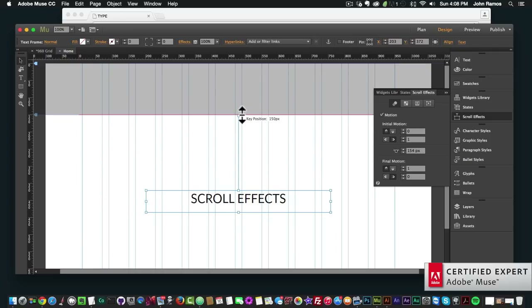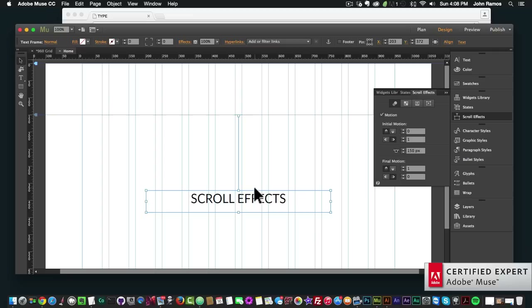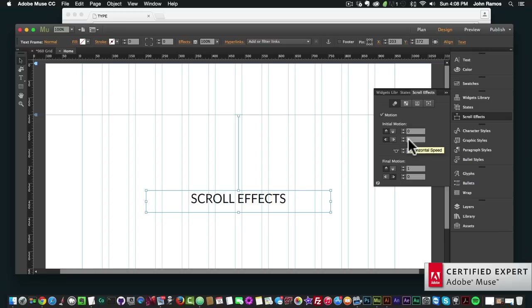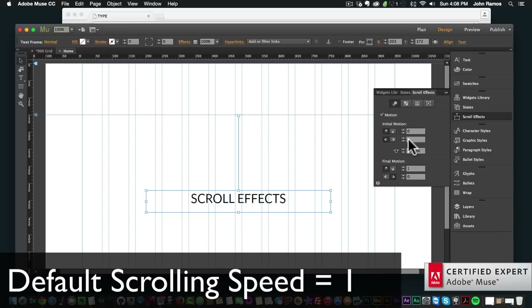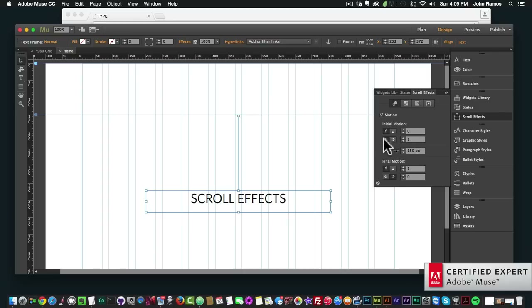I want this element to move in from the right, and once it hits the top of the browser I want it to scroll up. In the initial motion I don't want it to move up or down, so I leave that at zero. I want it to move in from right to left at a scroll speed of one. An important note: the default web page scrolling speed in Adobe Muse is one. If you set it lower than one the scrolling will be slower; higher than one will be faster.